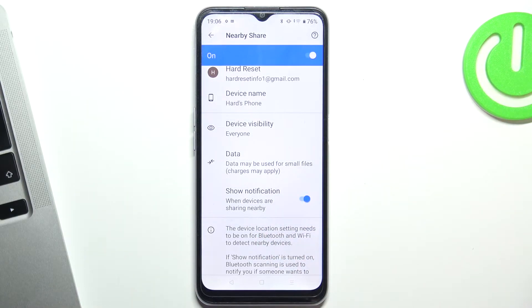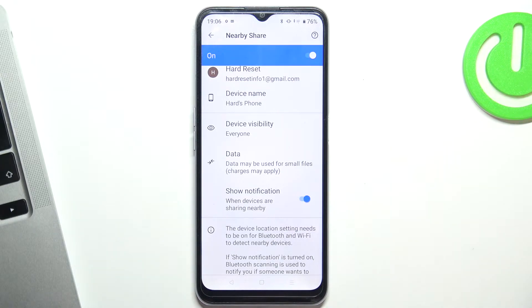Now we can transfer files from our device — we can send files, we can share files, we can receive files.